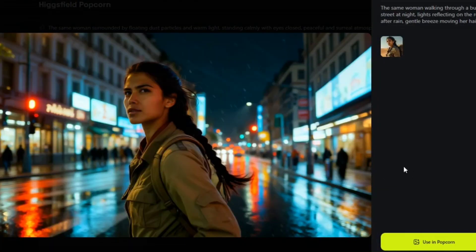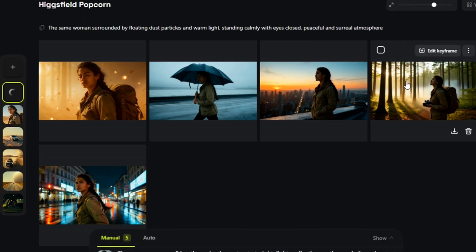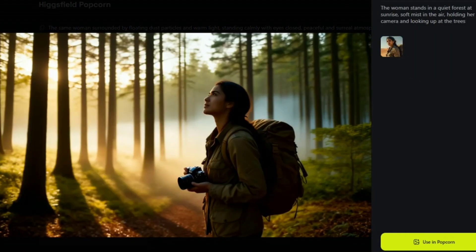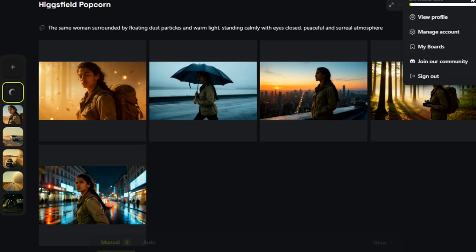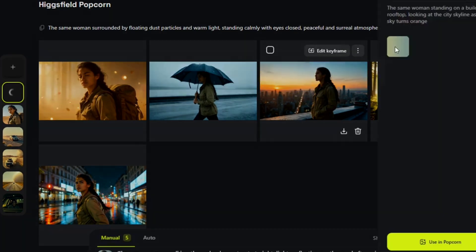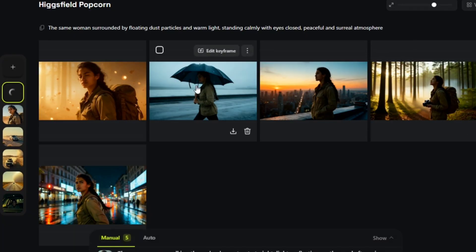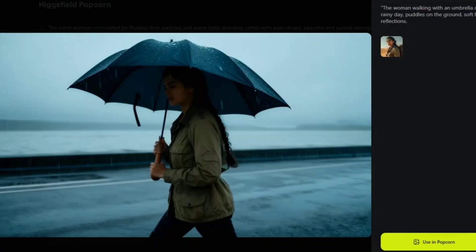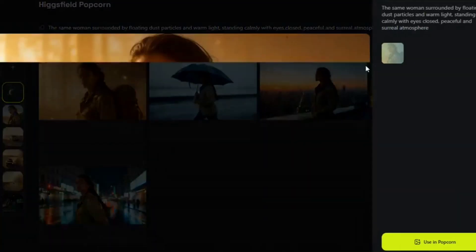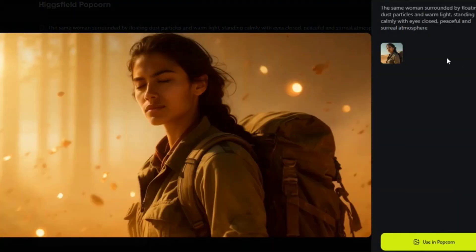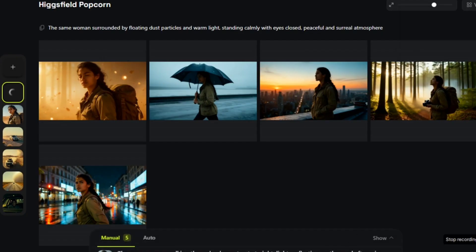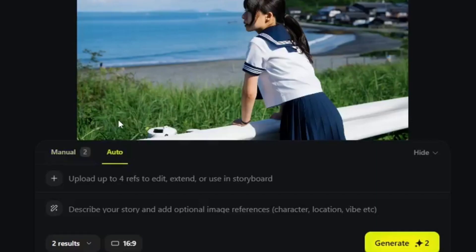The key thing here is the consistency of the character. Even though she's in an entirely different setting and performing different actions, it is the same detective we started with in our input image, perfectly adapted to that gritty film noir style. So the manual mode is incredibly powerful for precise shot-by-shot control.